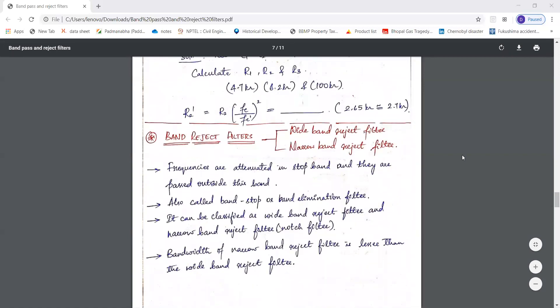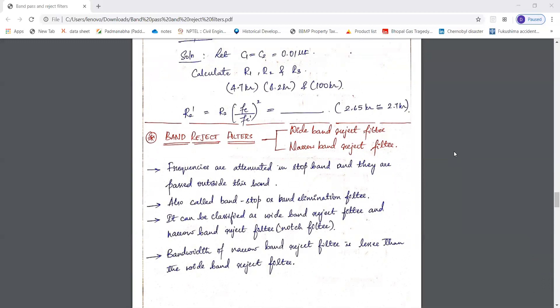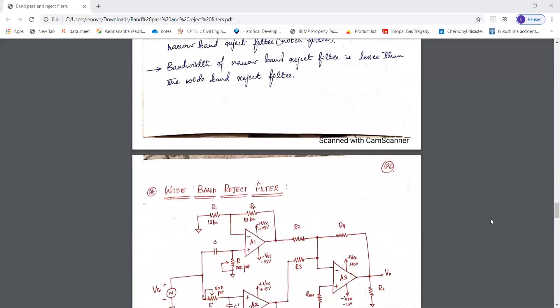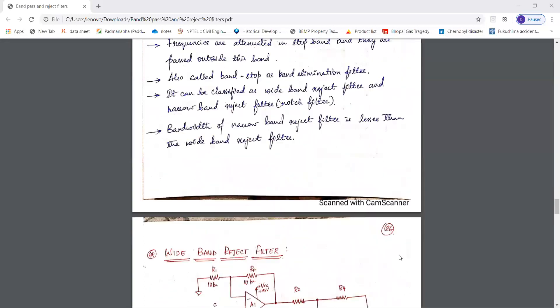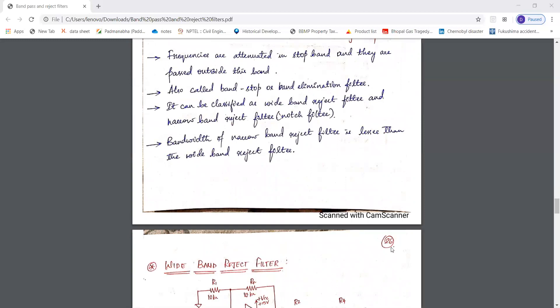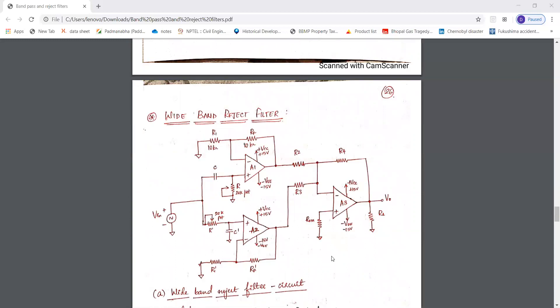Next we have band reject filters, which include wide band reject filter and narrow band reject filter. A band reject filter is mainly used to reject a particular or selected band of frequencies that are not required. These are mainly used in communication and biomedical applications where you may need to attenuate a specific frequency, such as 60 Hz. This is the configuration of the wide band reject filter.